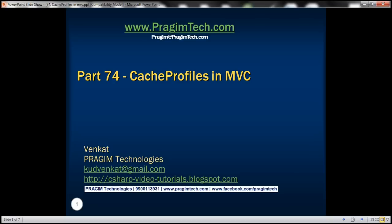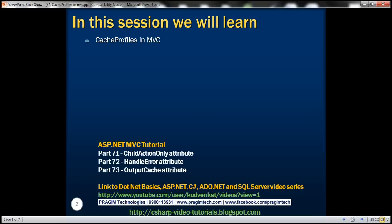This is part 74 of the ASP.NET MVC tutorial. In this video, we'll discuss cache profiles in MVC. We'll be working with the same example that we started in part 73, so please watch part 73 from the ASP.NET MVC tutorial before proceeding with this video.